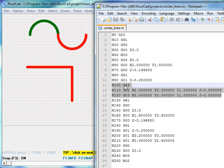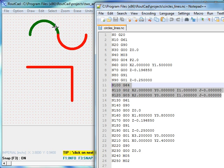If CNC can understand the G64 command, it will machine these two arcs as a continuous object at constant velocity.